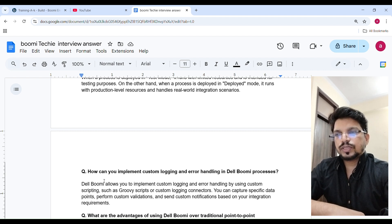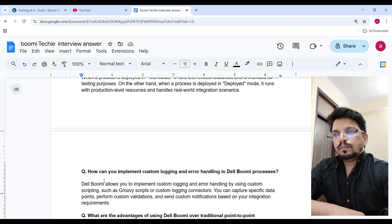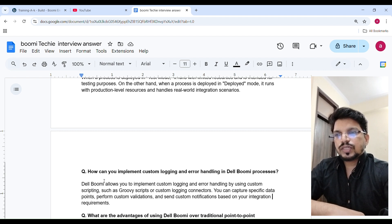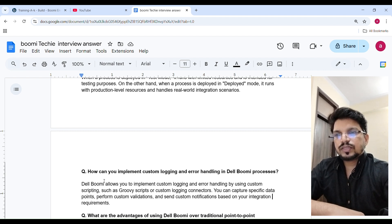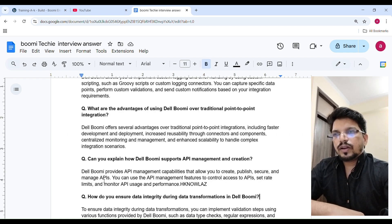How can you implement custom logging and error handling in Boomi processes? Boomi allows you to implement custom logging and error handling by using custom scripting such as Groovy script or a custom logging connector. You can capture specific data points, perform custom validations, and send custom notifications based on your integration requirements.